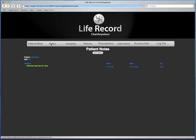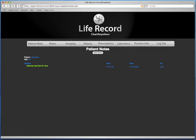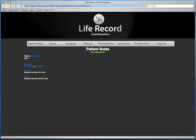By clicking the Notes tab inside of Chart Anywhere, you'll be able to see all of the existing notes from the LifeRecord EMR. When you click the Notes tab, you'll see the patient name and their age in the upper left-hand corner. Below, you will see all of the existing notes from the LifeRecord EMR entered by the primary care physician, starting with the subject, the time, the date, and who actually entered the notes into the record. If you click the actual note subjects, you'll be able to view more in-depth information including the time and date, as well as more detailed notes.